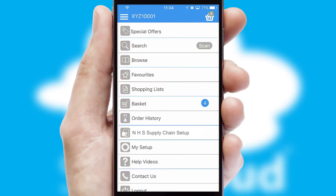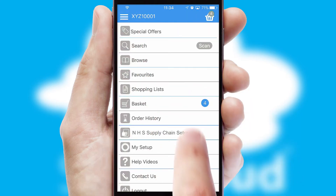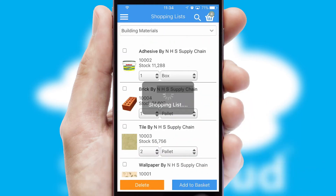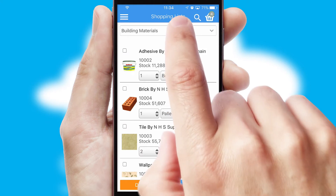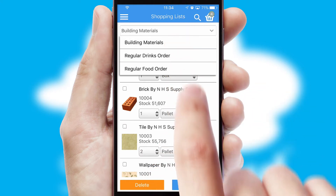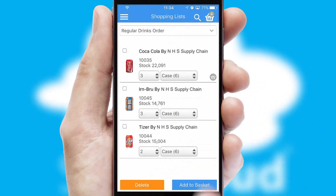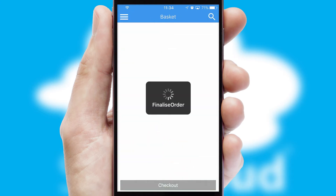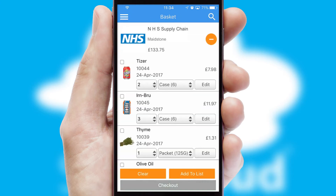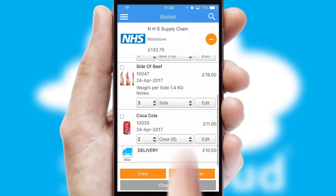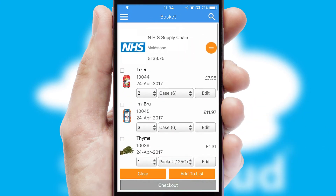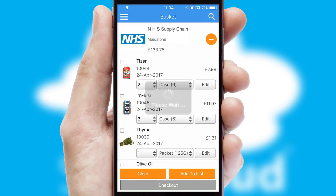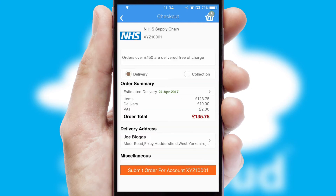Both suppliers and customers can set up and maintain shopping lists, often based on purchase history or recommended items. Once the basket is complete, all the order information will be presented at the checkout.